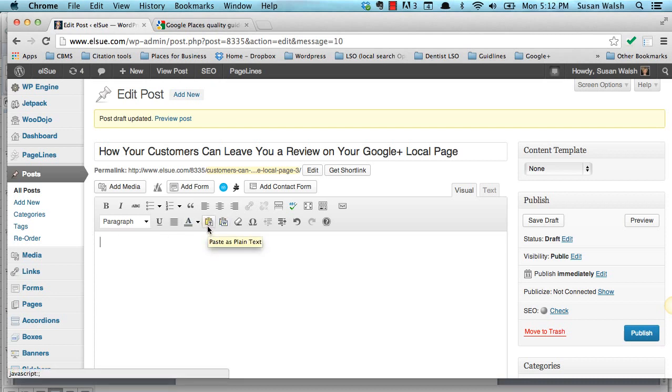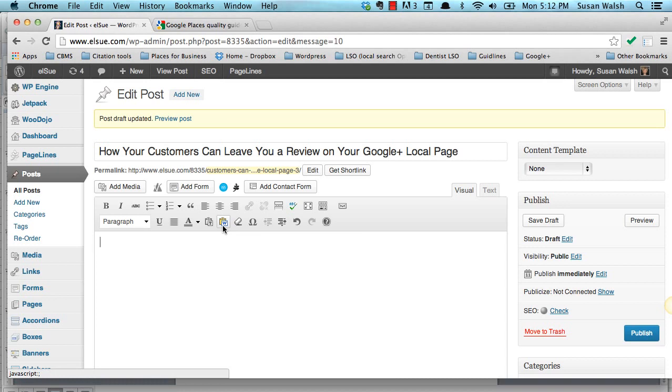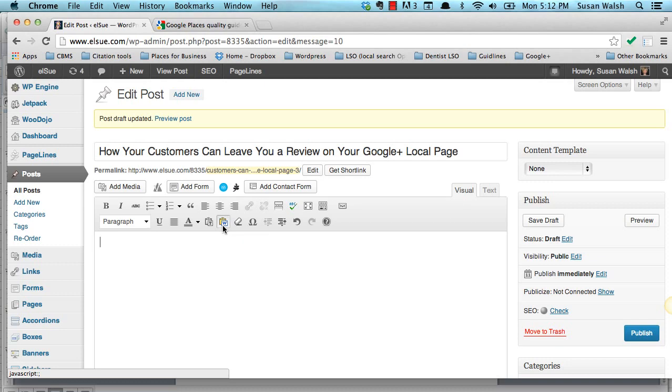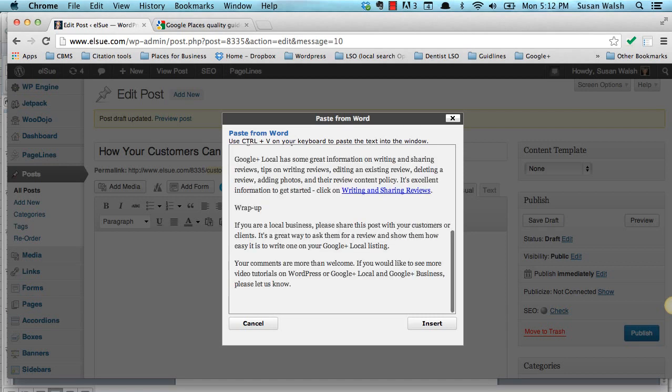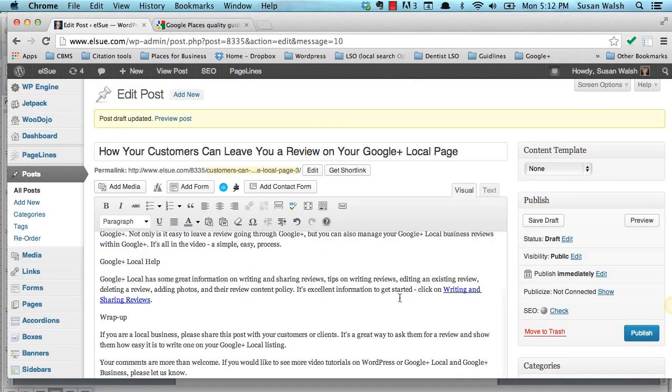From another source, you would click on the T here. It says Paste as plain text, or hover over this W, and that's Paste from Word. We're going to paste from Word. I copied some text from my Word document, and I'm going to paste it in here, and then insert it into my blog post.